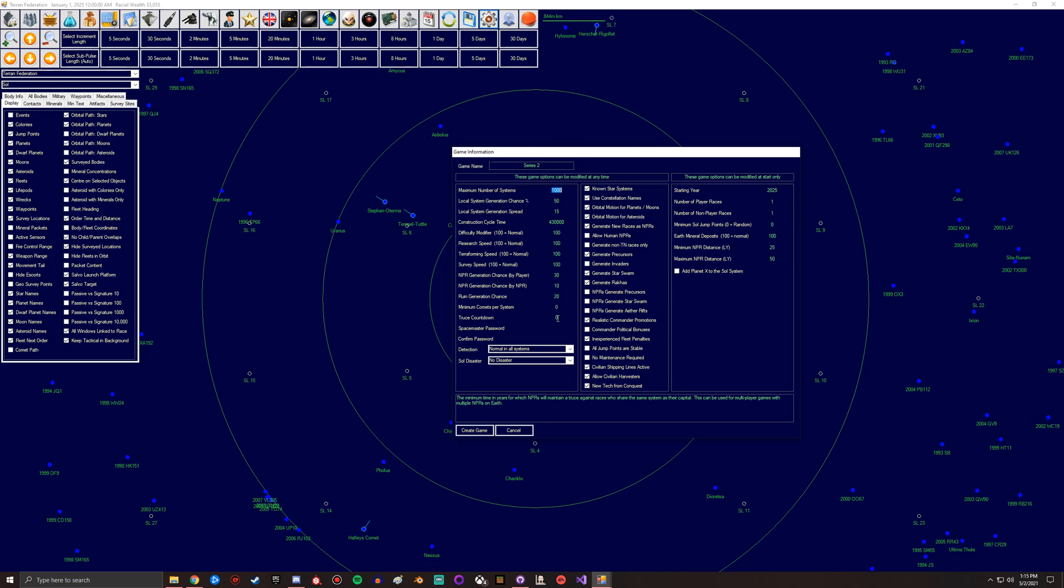The space master password, in case you wanted to have that kind of multiplayer or at least shared game. So if you want to pass the game around that way, no one could log into the space master except for somebody set to do that.